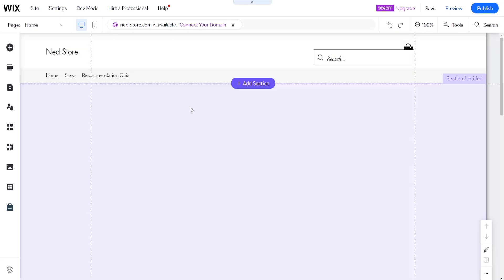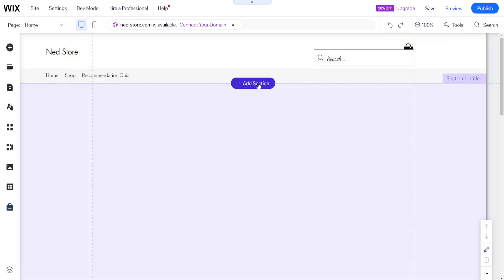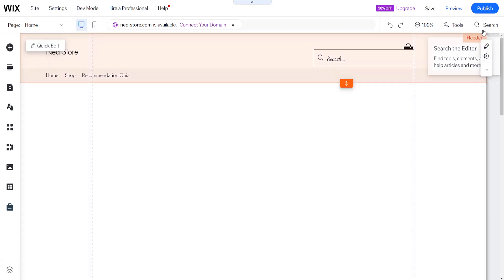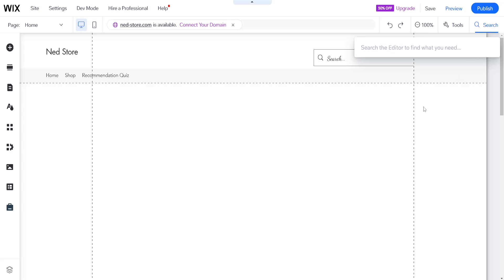I am inside the Wix website editor right now and I'm going to use the search bar here to search for Shiprocket.